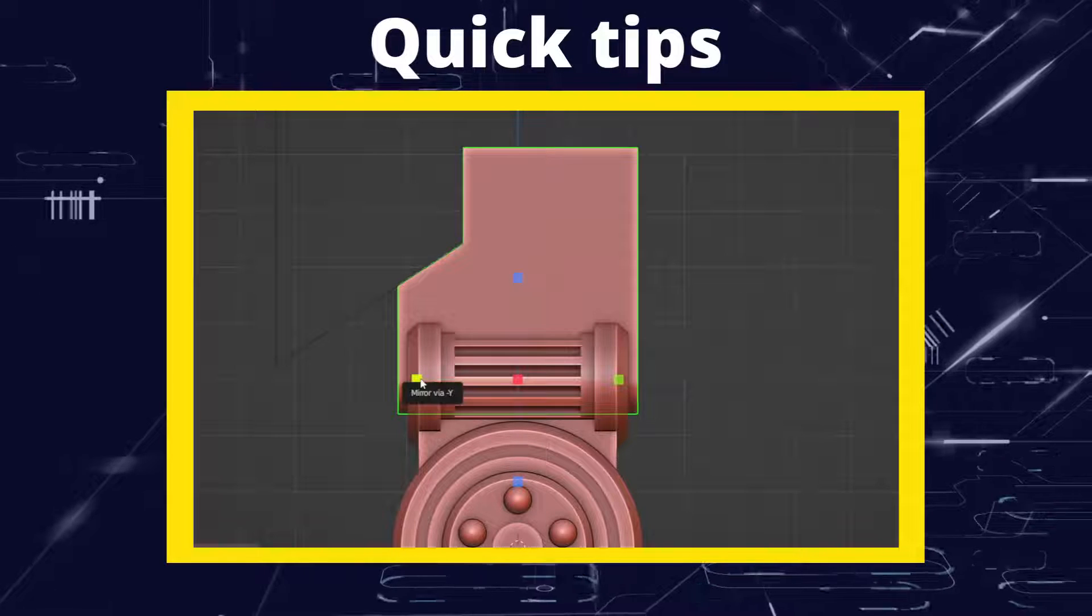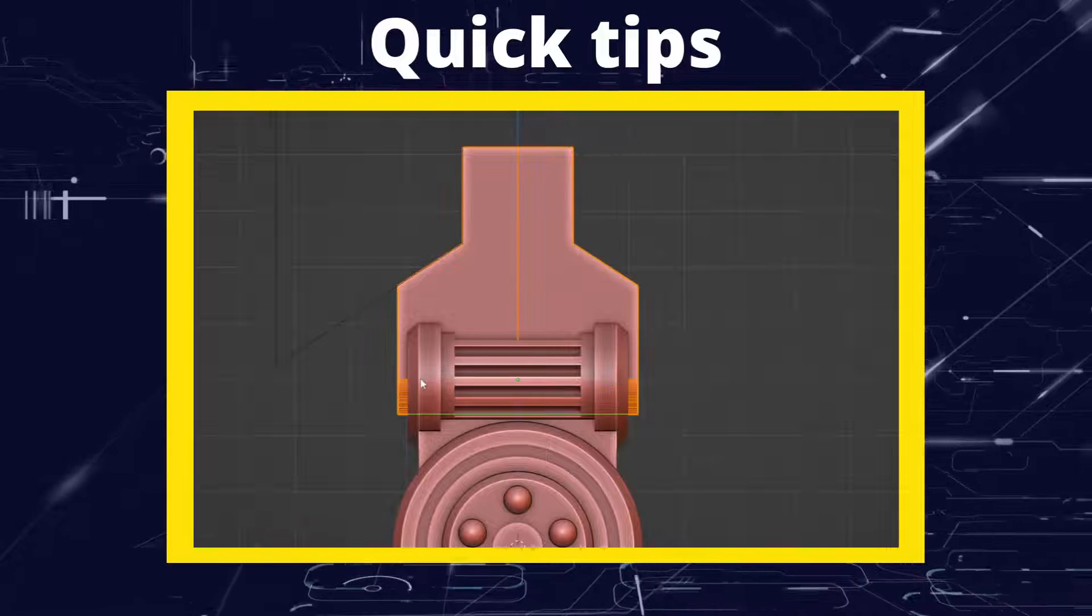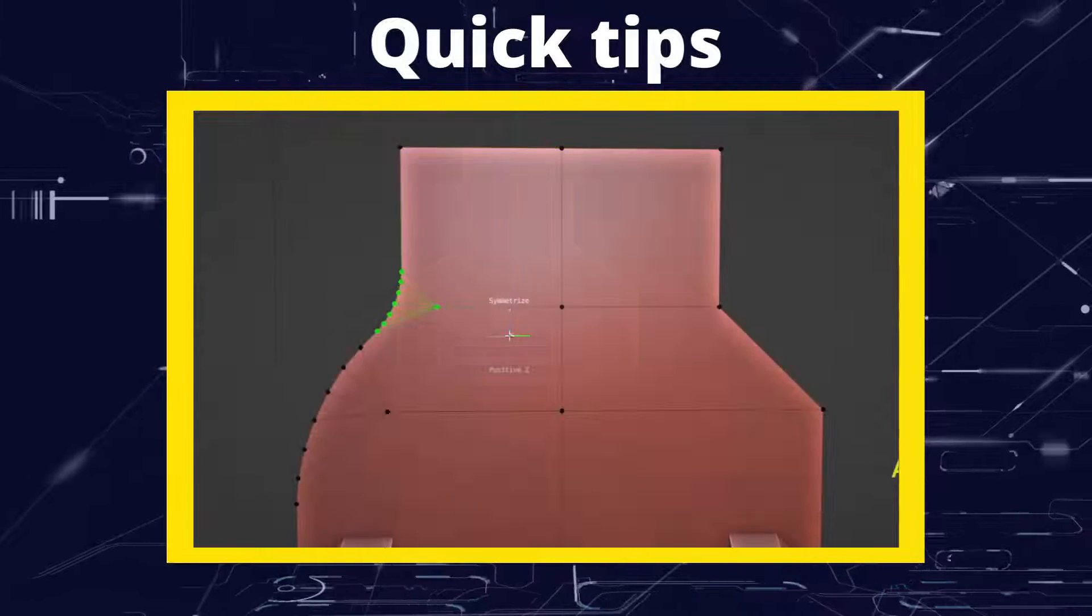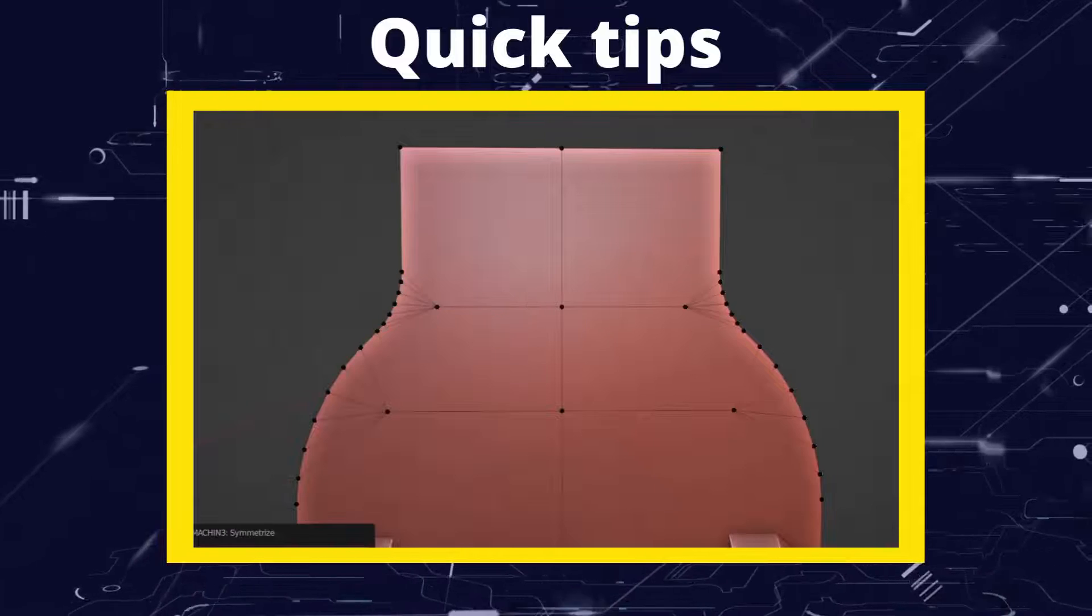Greetings, hobbyists, this is Artisans of Vaul, and in this video, we're going to have a look at the different ways you can symmetrize and mirror in Blender.